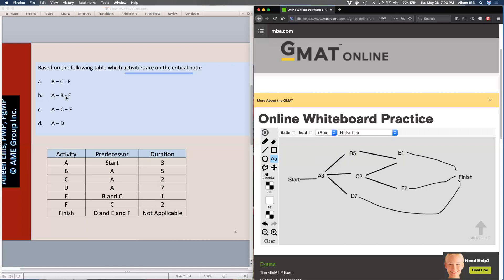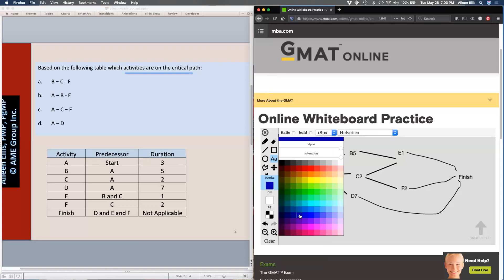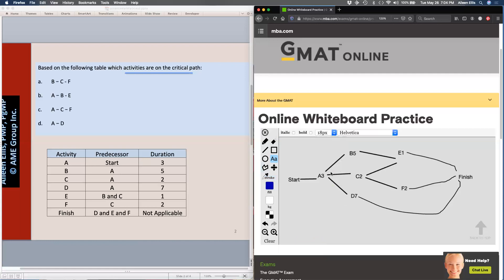Then I go to answer A, B, E. So A to B to E — I'm just changing my color to help you a little bit. A three days plus B five days is eight, plus E one day is nine. So that path is nine days. Then I go A, C, F: three plus two is five, plus two is seven. Well, seven is less than nine, so that path can't be the critical path. So that's wrong.